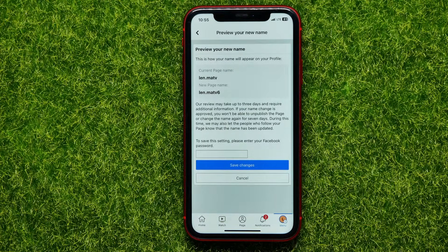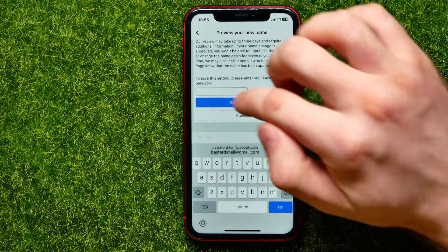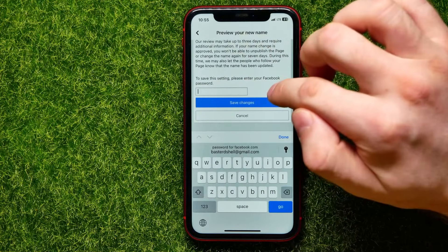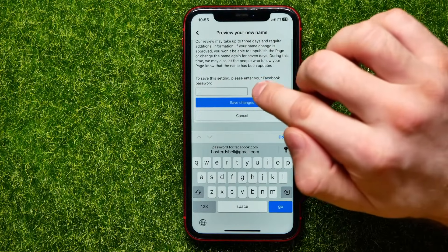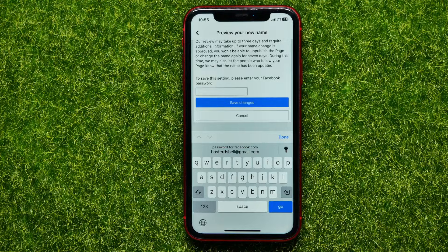If you still want to change the Facebook page name, enter your Facebook password and then hit Save Changes. And that's actually all about how to change your Facebook page name.